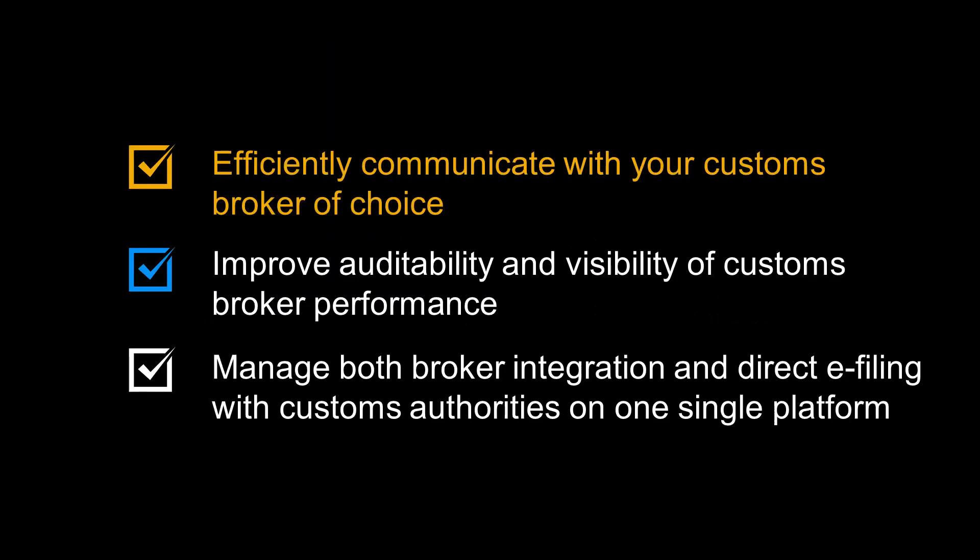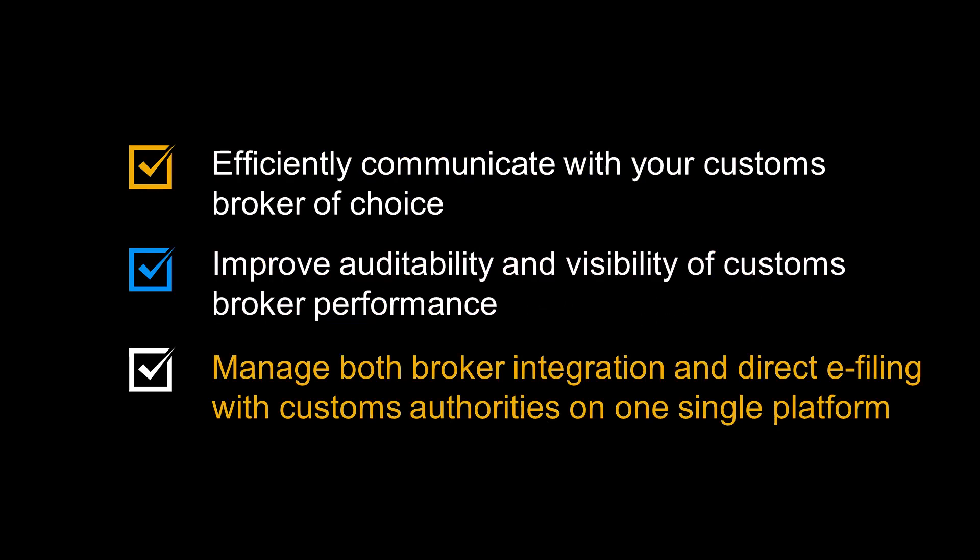Let us recap some of the benefits of customs broker integration. You can efficiently communicate with your customs broker of choice. It will improve auditability and visibility of customs broker performance. And finally, it allows you to manage both broker integration and direct e-filing with customs authorities on one single platform.